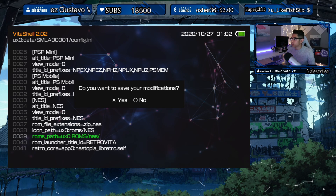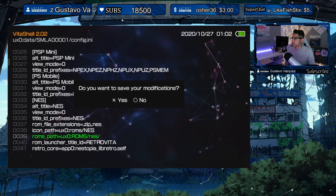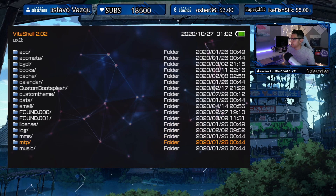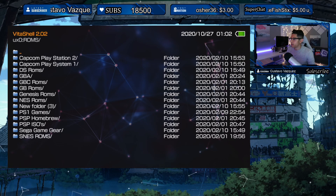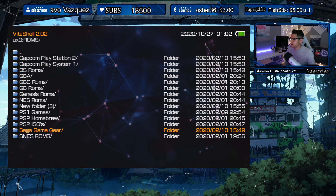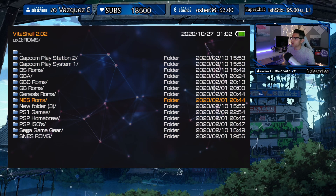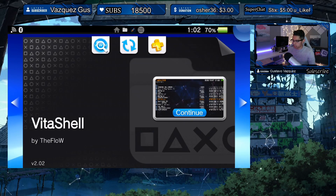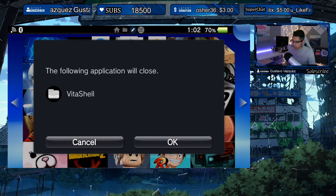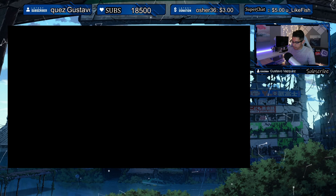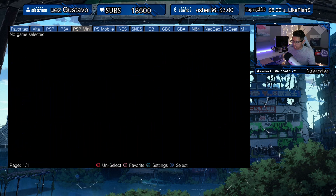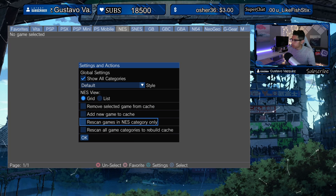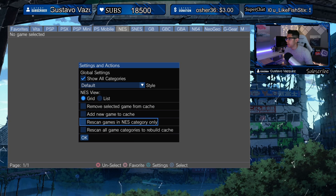Press Circle to go back and it will ask you to save your modifications — hit Yes. Let's double-check the ROMs folder to make sure I did that right. It's under a folder called NES Roms, so it will not work unless I change the path to match. Let me test that and show you.